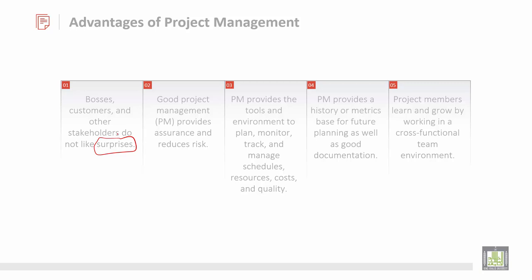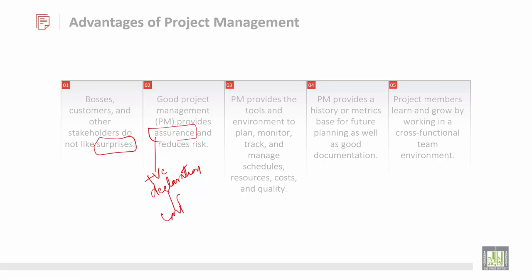Good project management provides assurance. Assurance means it is a positive declaration — it provides confidence and reduces the risk.